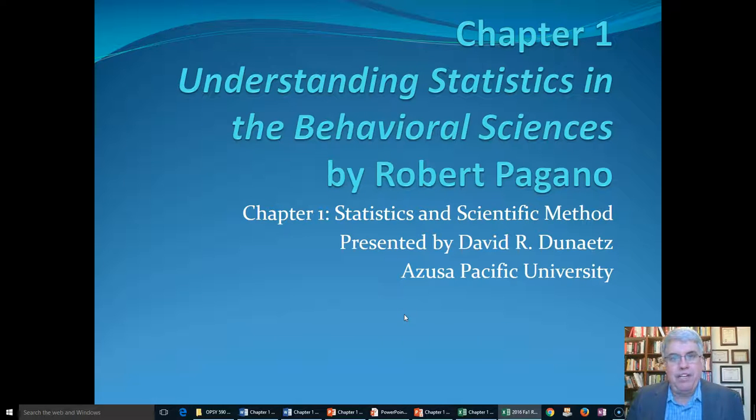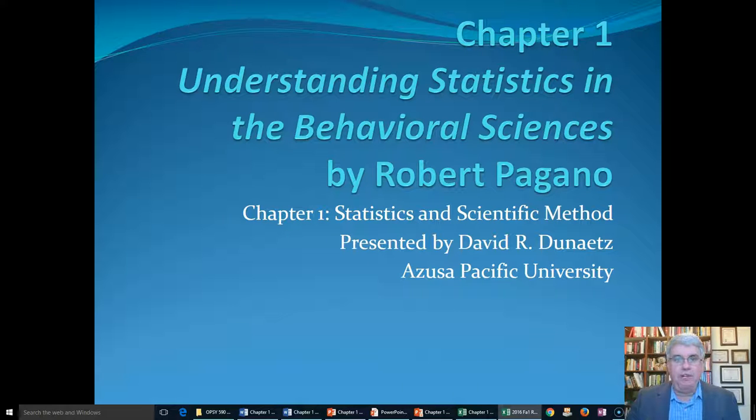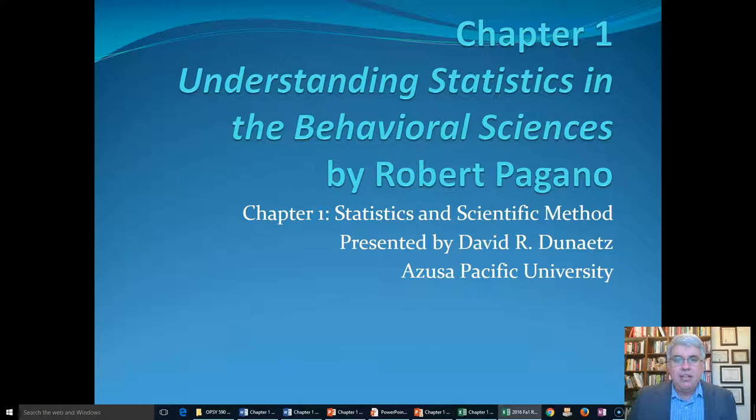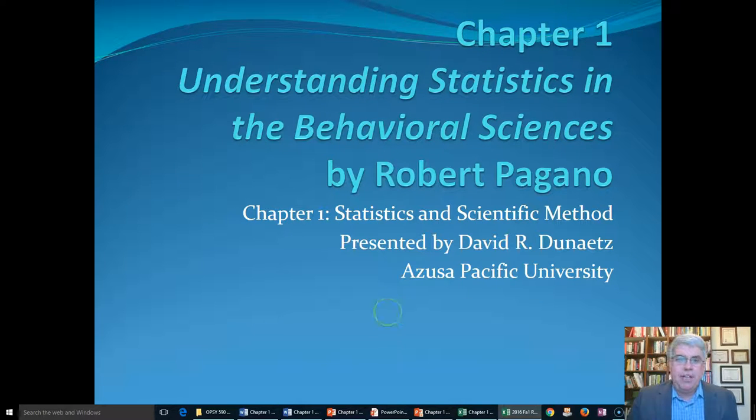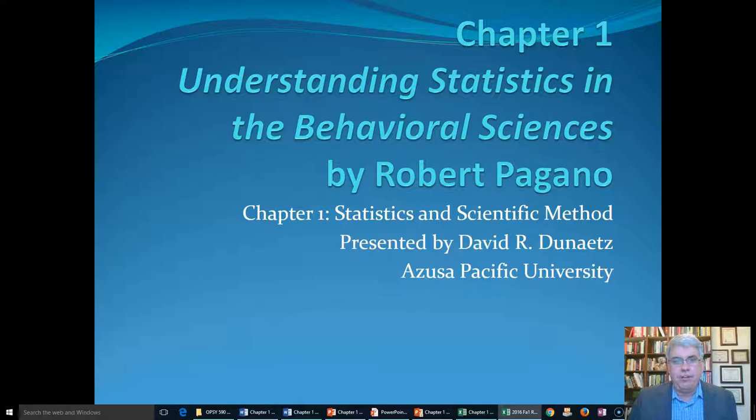Hi, and welcome to Introductory Statistics. Let's start off the course by looking at Chapter 1 from Robert Pagano's Understanding Statistics in the Behavioral Sciences. This first chapter lays down some of the foundations for doing statistics, some of the key definitions and concepts, and we're going to be going over a few of them in this presentation.